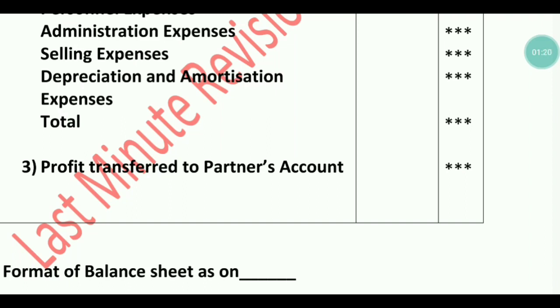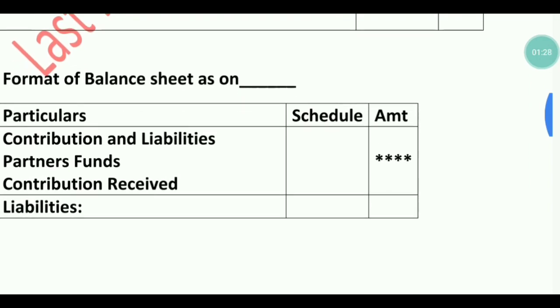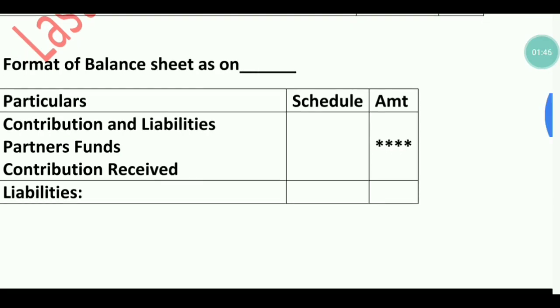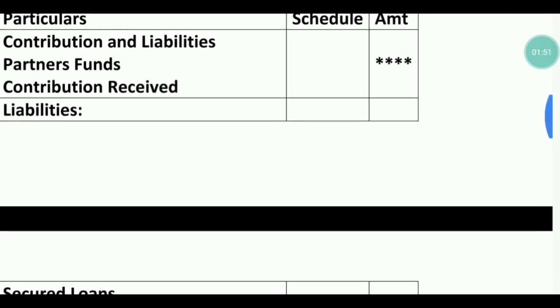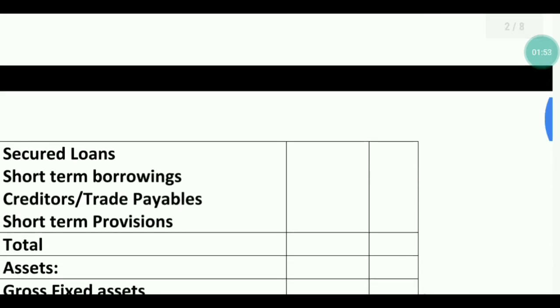Whatever values you get for each partner's contribution, you transfer to the Balance Sheet. The Balance Sheet follows a specific format in the LLP case. The heading is Contribution and Liabilities. The first heading on the liabilities side is Partner Funds, under which we write Contribution Received.